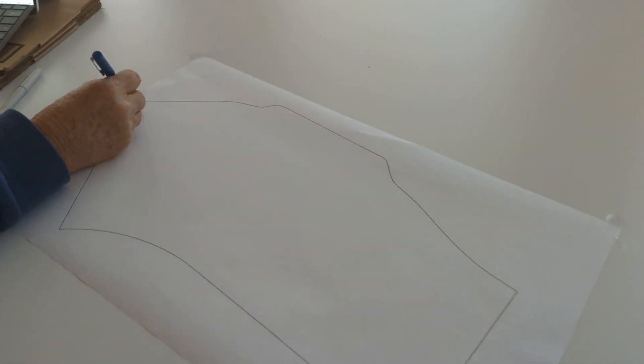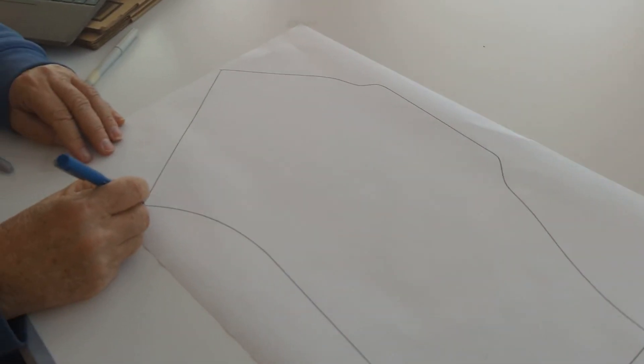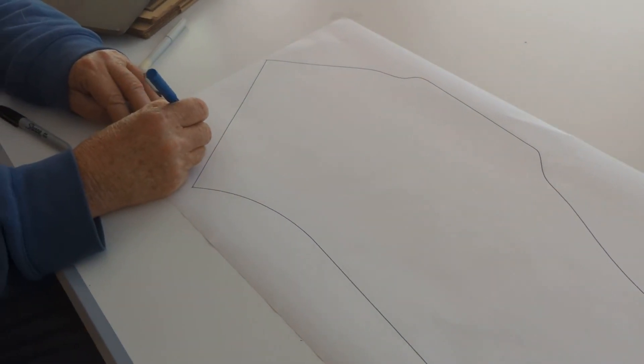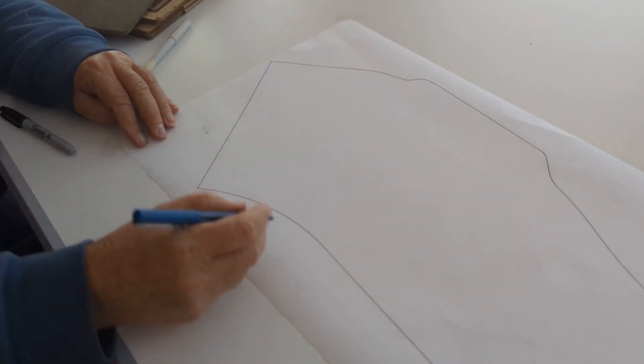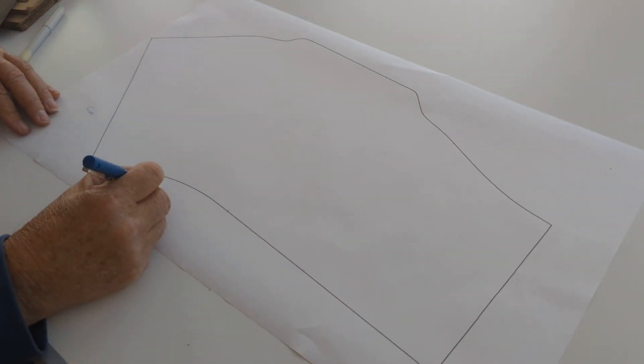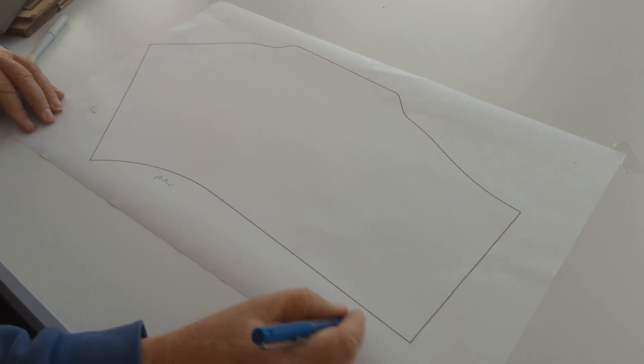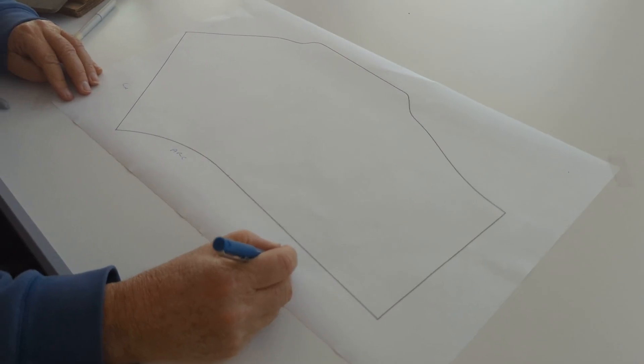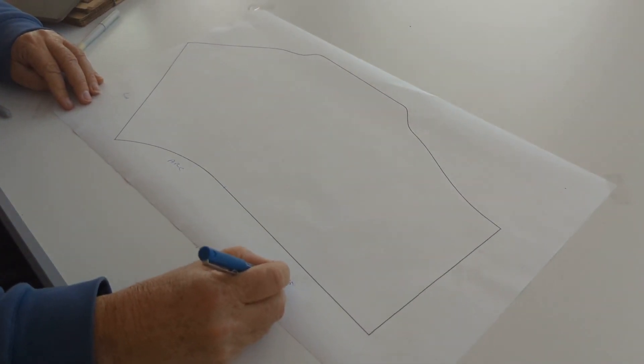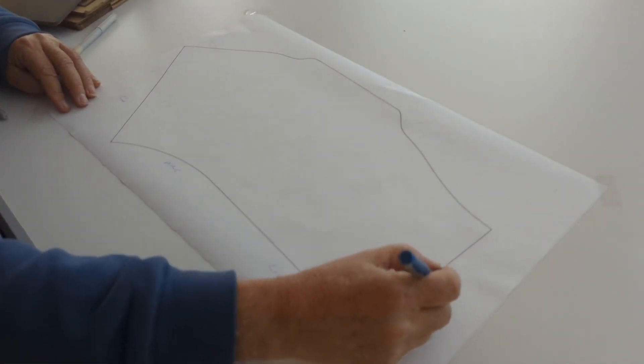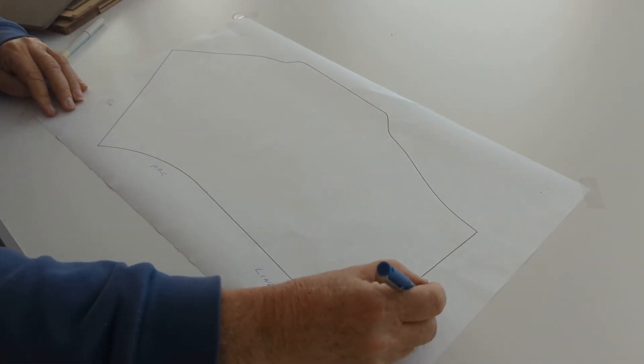Well, from here to here, I have a line. From here to here, I have an arc. From there to there, I have a line. From here to here, I have a line.